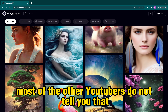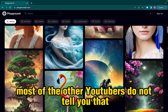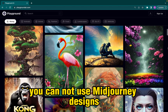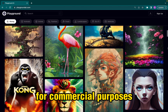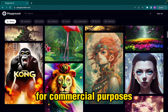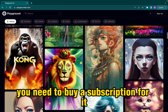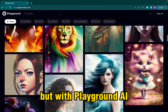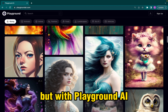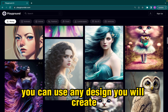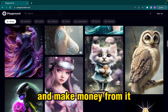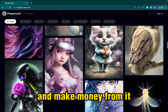most of the other YouTubers do not tell you that you cannot use Midjourney designs for commercial purposes. You need to buy a subscription for it. But with Playground AI, you can use any design you will create and make money from it.